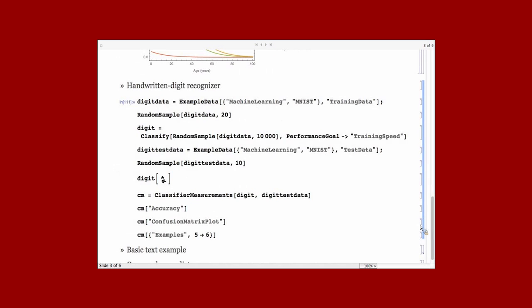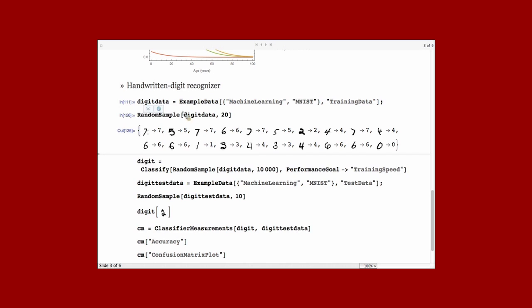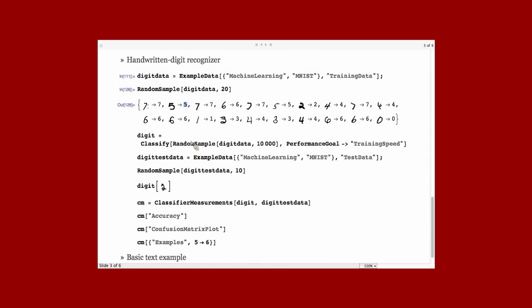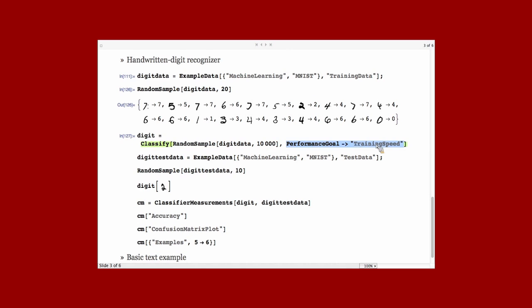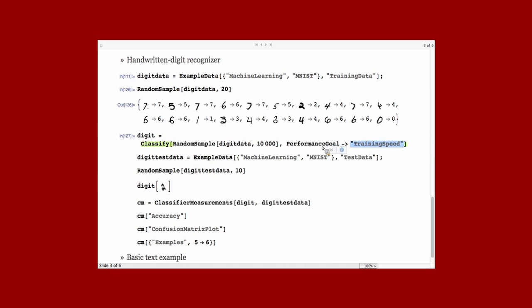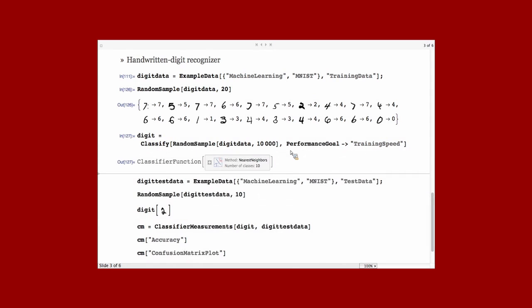Another example, a bit similar to what Shadi showed. It's on images. I have here, for example, a data set of images of handwritten digits that are tagged by the digits. And I can put this data set into Classify. So, here, I just take 10,000 to make it a bit faster for this presentation. And I use a performance goal training speed. So, it's one of the value of a performance goal you can choose to give more information to classify to what type of classifier you want. You want a classifier that trains fast, that is fast to classify, or that is small in memory. All that you can specify with performance goal.